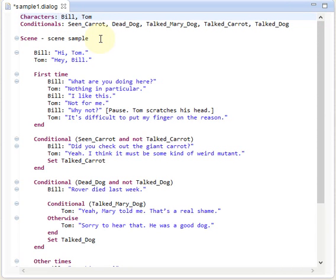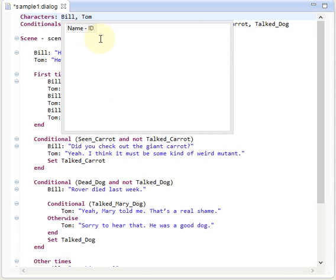Another feature is content assist, so it's context-sensitive help if you like. Pressing control space will show us all options or possibilities at the current cursor position.